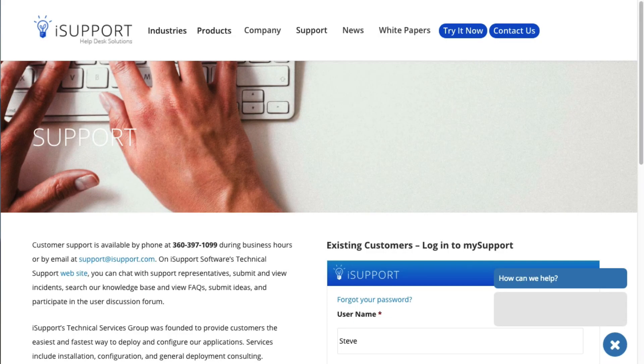That's it for an overview of the features in iSupport version 15.5. If you have questions, be sure to consult the online help. Our support team is available for a more in-depth walkthrough.